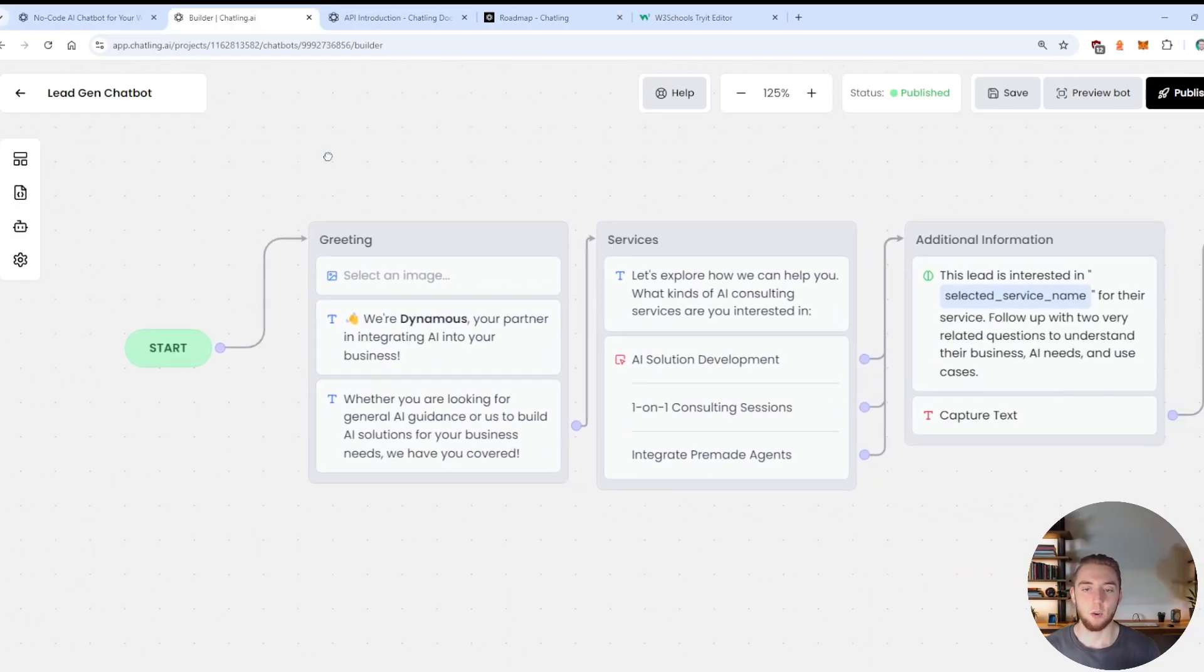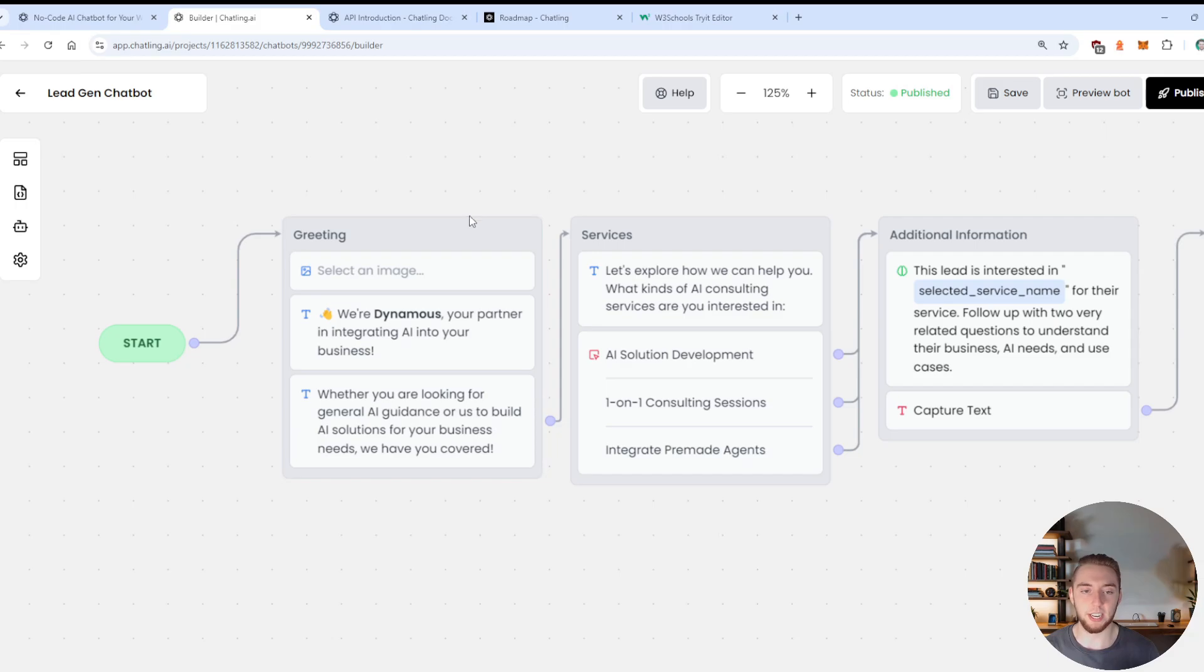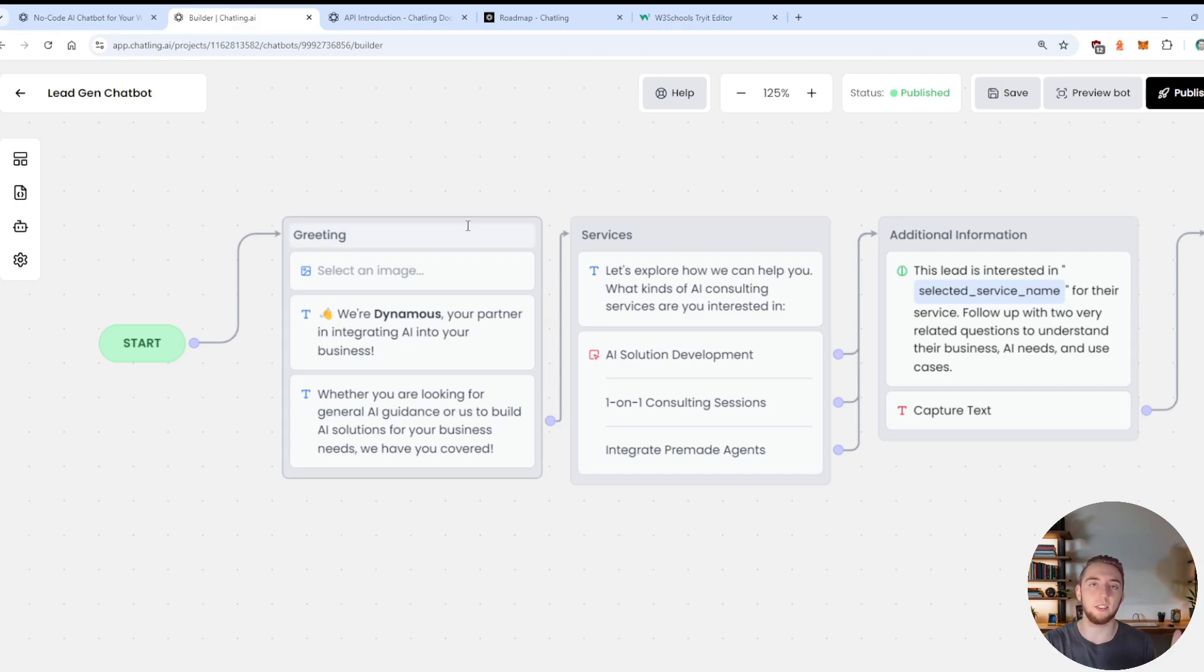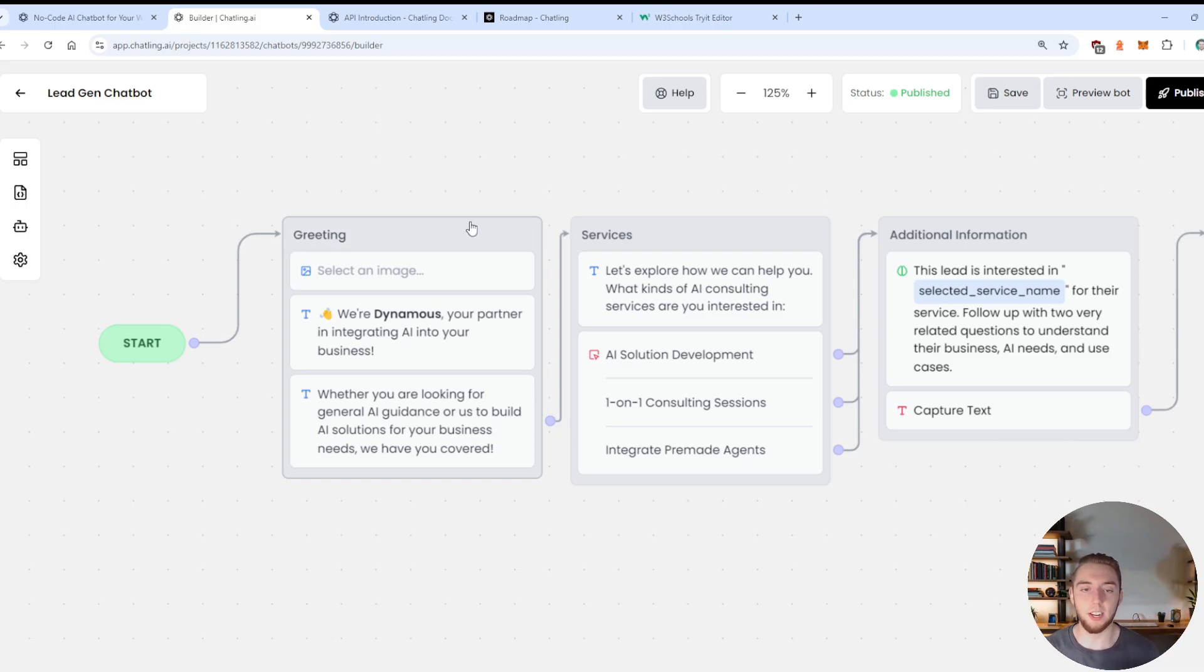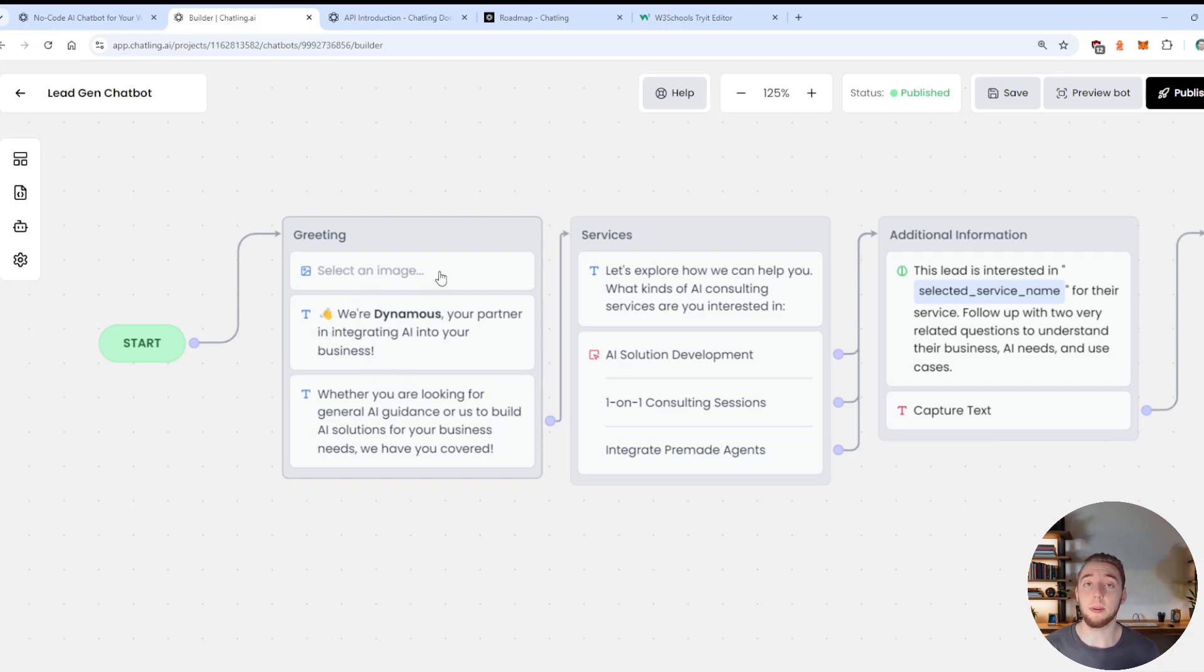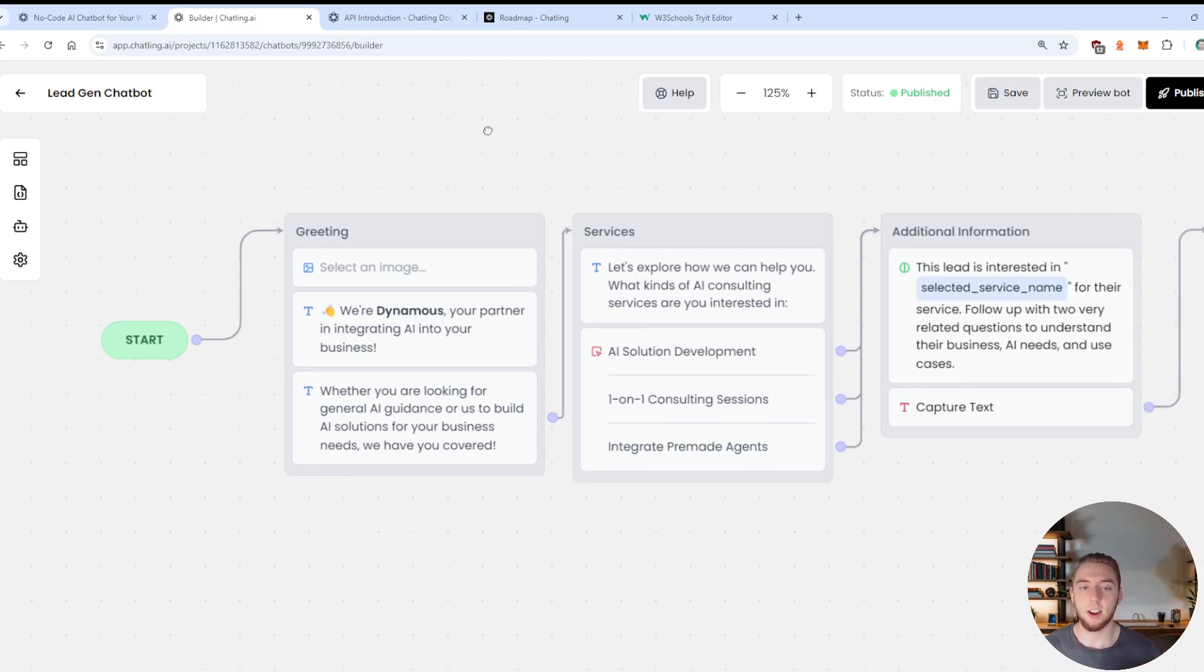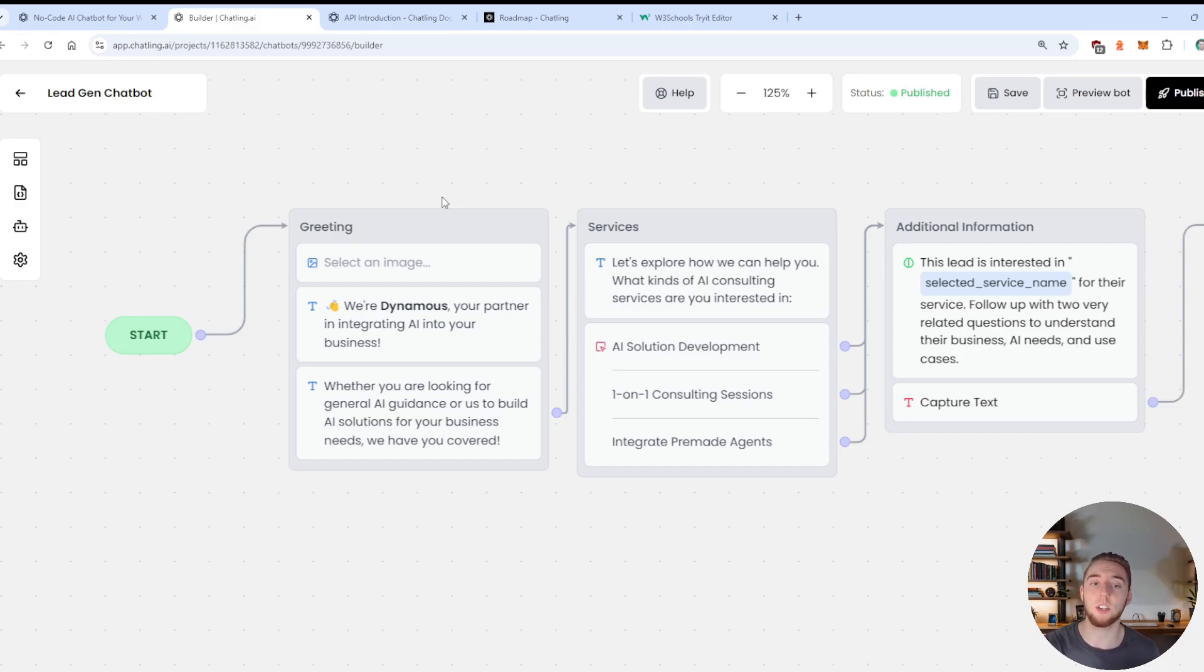So starting right off the bat, we have our greeting here. And you'll see this in the template as well, if you load it, it really makes it clear how we have the different stages of our conversation. Within the greeting here, we have this block where we display an image, and then we have two different messages here. So each one of the elements that you put within one of these lighter gray boxes here is going to be an individual message that is sent in the chat widget to the user.